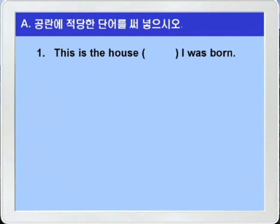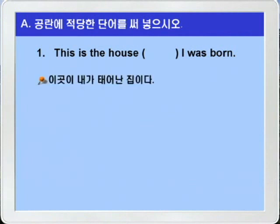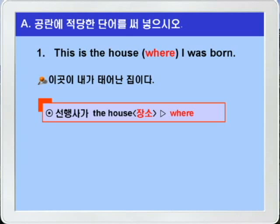해석은 간단하죠? 이곳은 내가 태어난 집이다, 이런 말이겠죠? 선행사가 the house, 즉 장소니까 장소의 관계 부사 where를 정답으로 쓰면 되겠습니다. 그럼 정답을 확인해보죠.